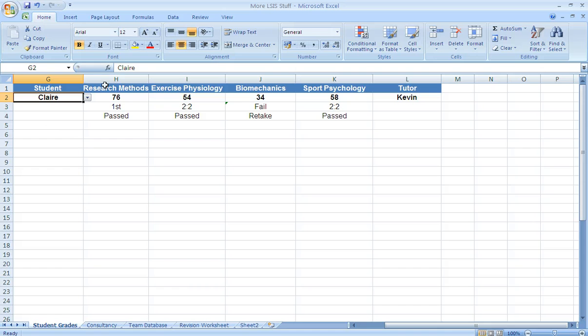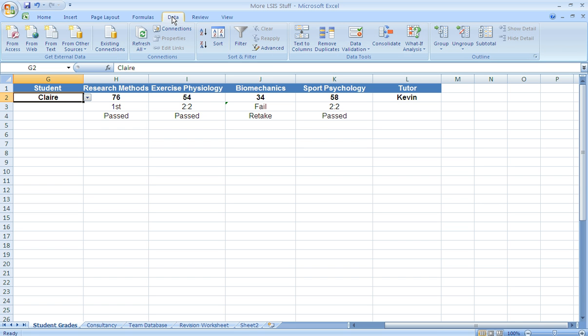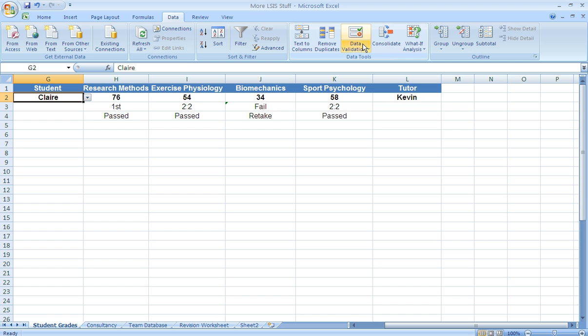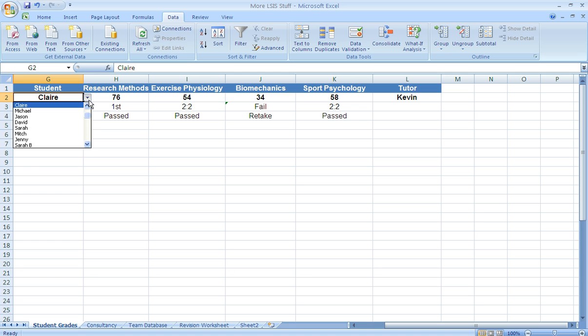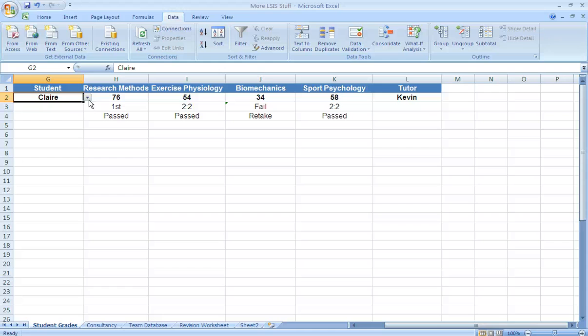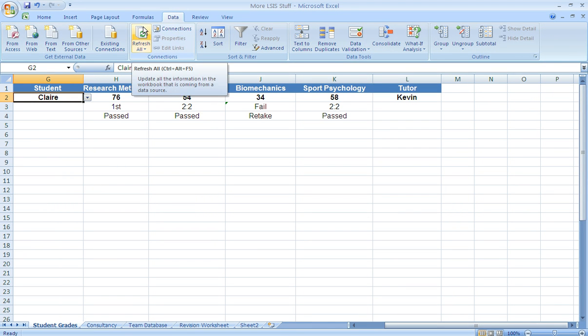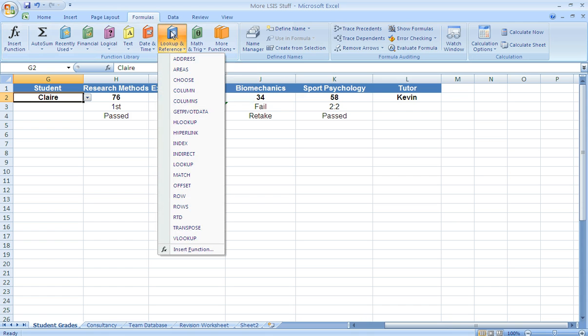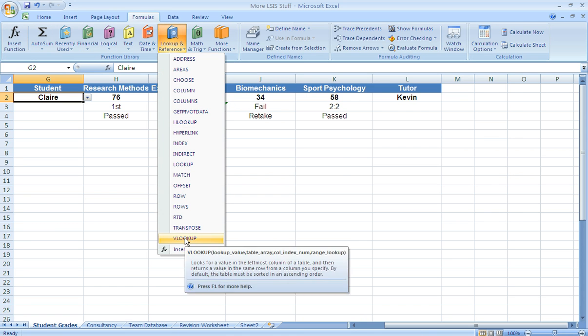Now the way that we do this is using what's called data validation. If you look at the tabs across the top you'll see data, click data, you can find data validation on the top row there. We use data validation to actually produce this list of students. In order for Excel to look up the student grades we use something called VLOOKUP which can be found in formulas. Go to lookup and reference you'll notice that VLOOKUP is at the very bottom there.